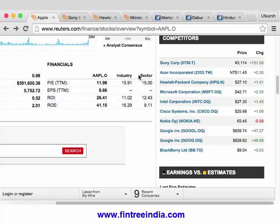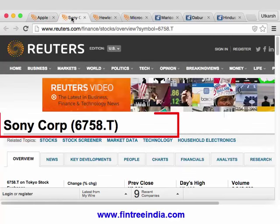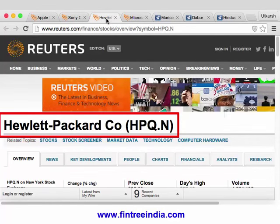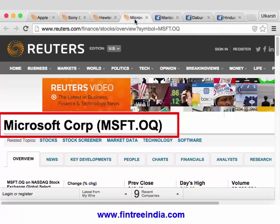Now this is not exactly matching the business model but it's more or less similar. So what we will do is we will use data of Sony, HP and Microsoft and using that data we will perform a valuation on Apple.